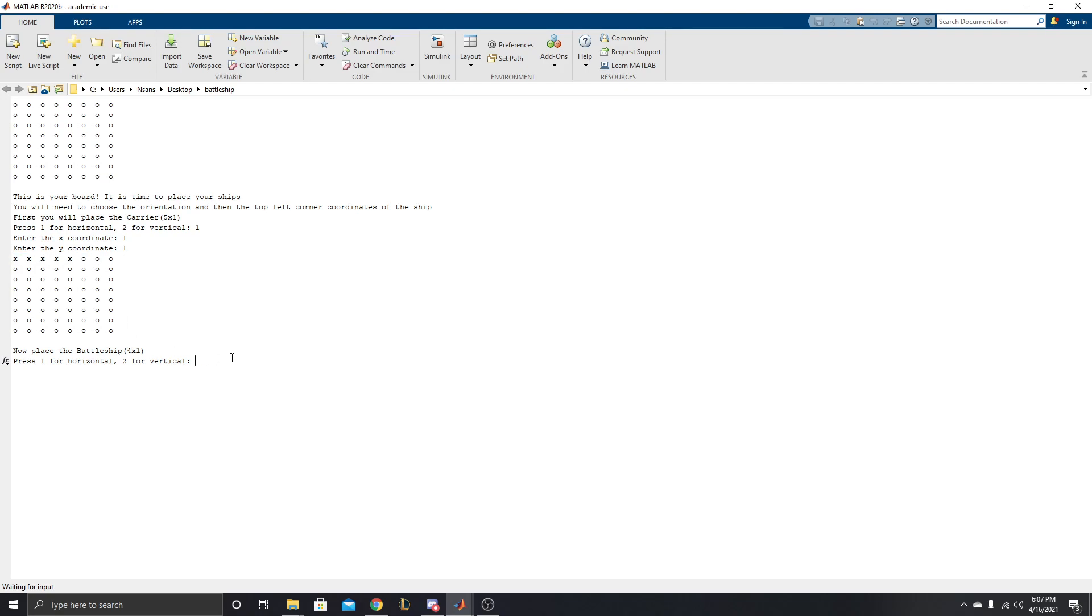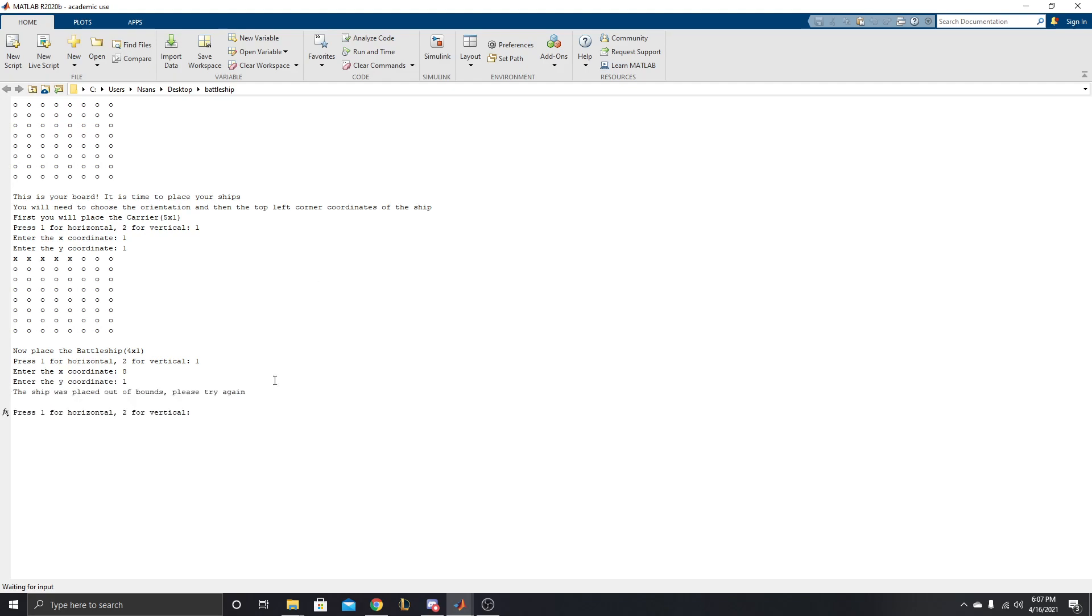Now let's say, it's a bit confusing with the coordinates, so let's say you mess up and you place it off the boundaries. So let's say I have a horizontal ship, and I try to place it here so it goes off this way. So we're going to place 1 at 8, 1. And we get this message, the ship was placed out of bounds. Please try again. And we get to try again for our battleship, 4x1.